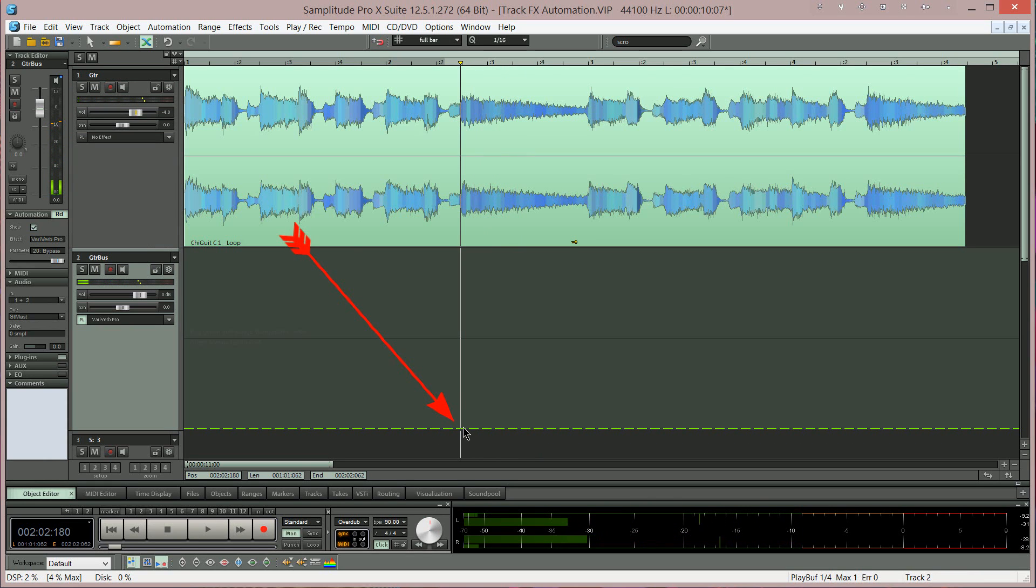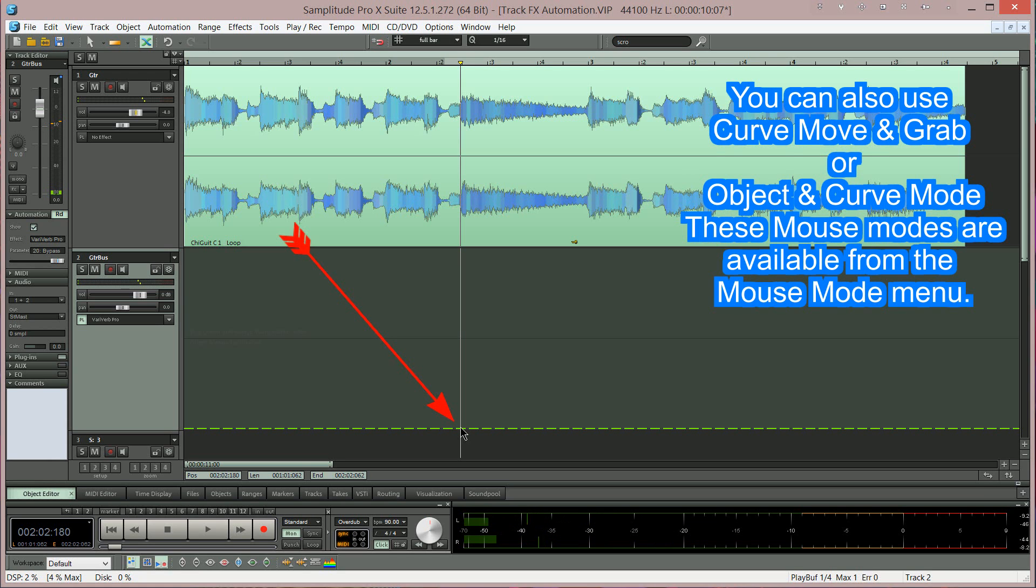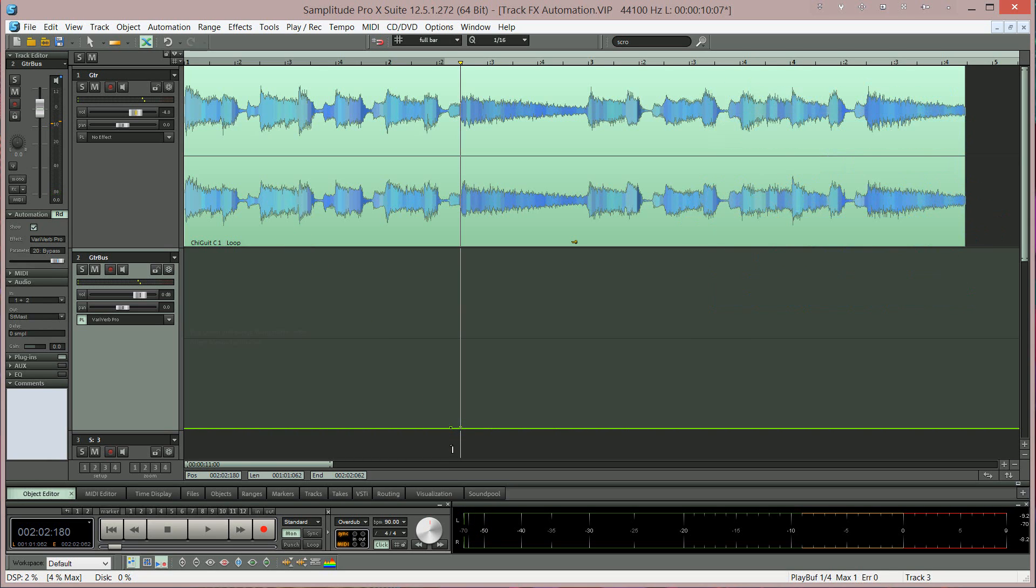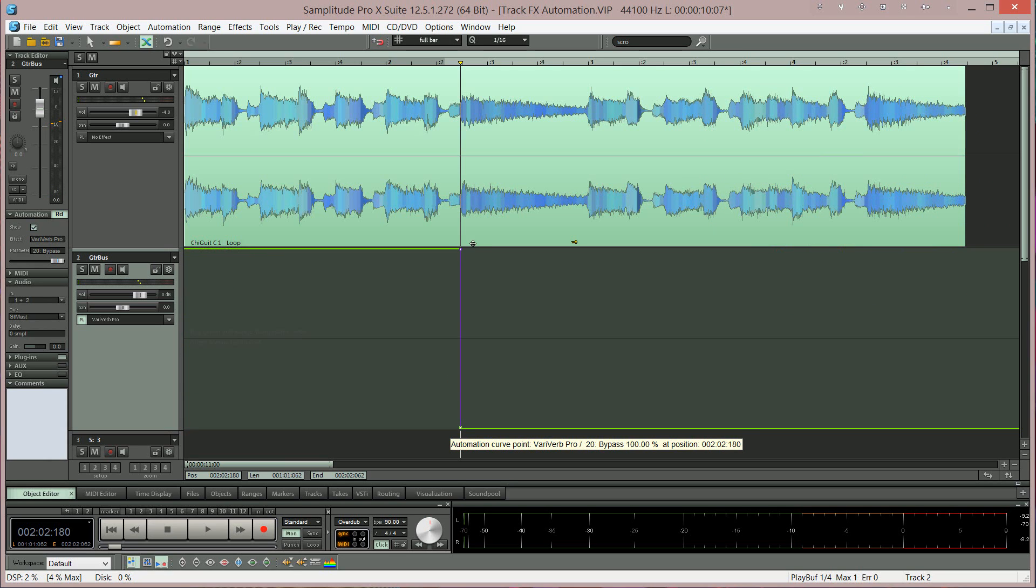If you're in universal mouse mode you can double click on the automation curve to insert an automation point or node. Then double click to the left to insert a second one. So I'm left clicking and dragging the left one to the top. When I press play the reverb will be bypassed until it reaches the automation point.